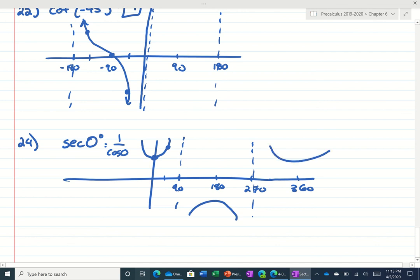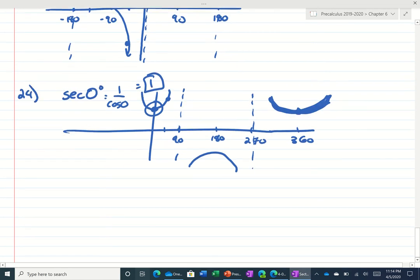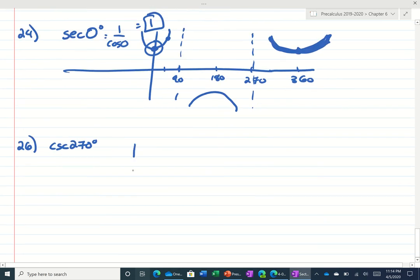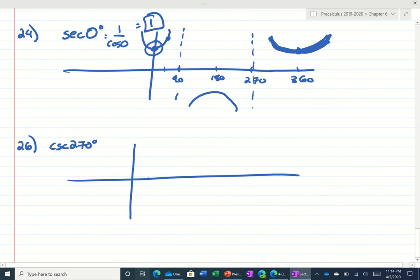This would be 360 degrees later, and the graph would be repeating. So we'll practice some more today. So the secant of 0 then would be 1. Number 26 is asking what's the cosecant of 270. Well, we already drew this graph. The way we got the cosecant is we figured out what sine was.